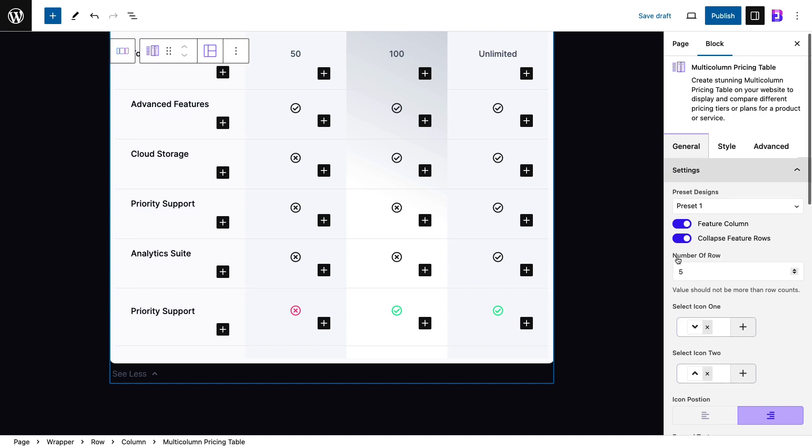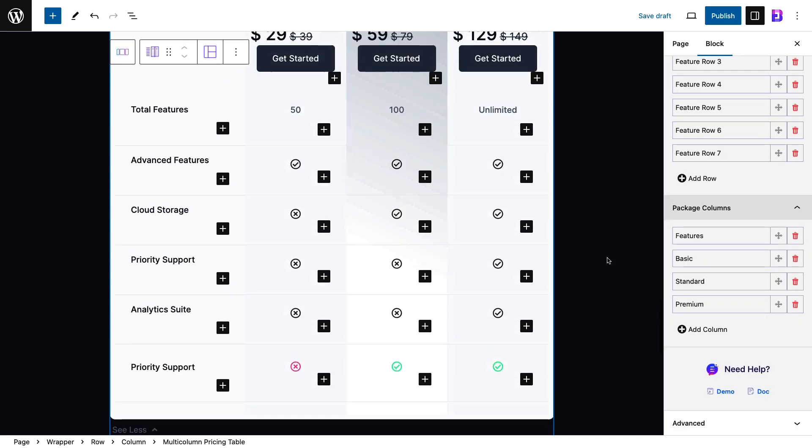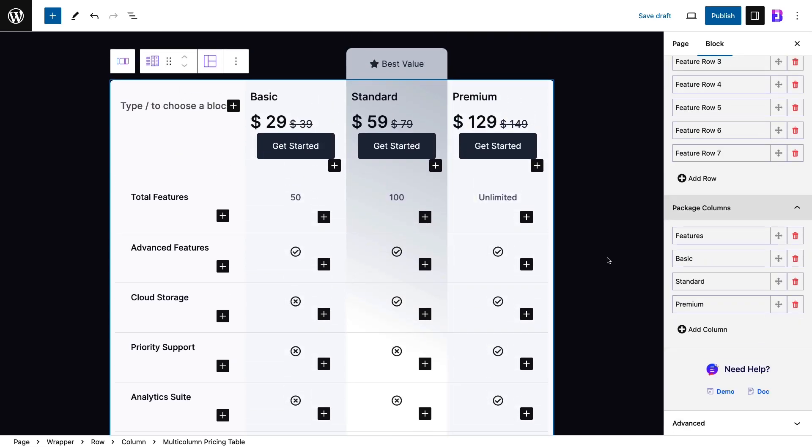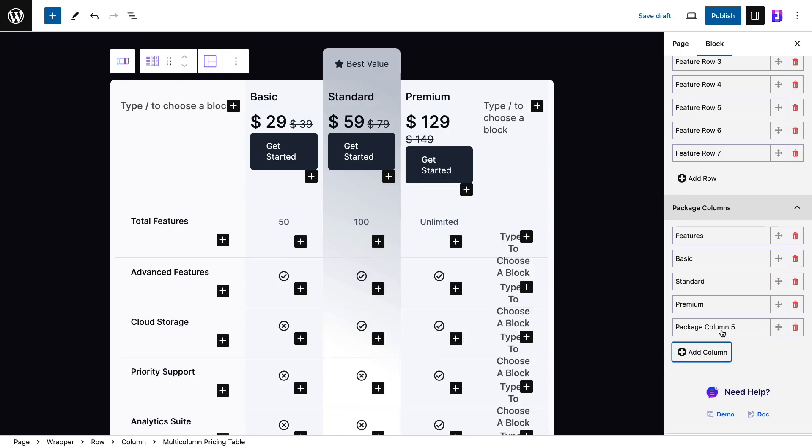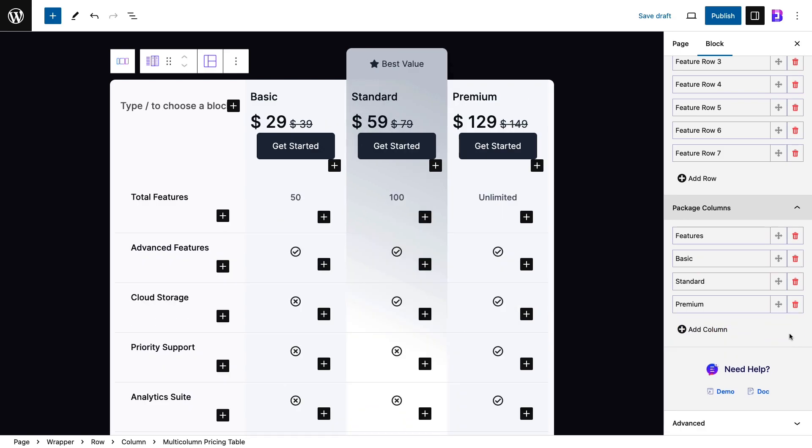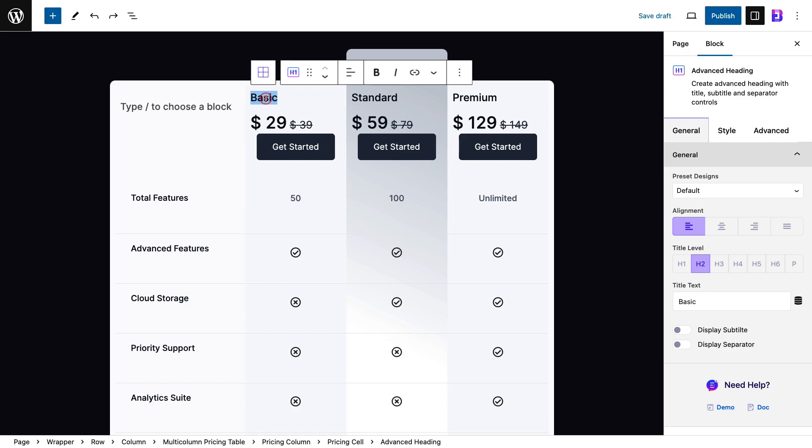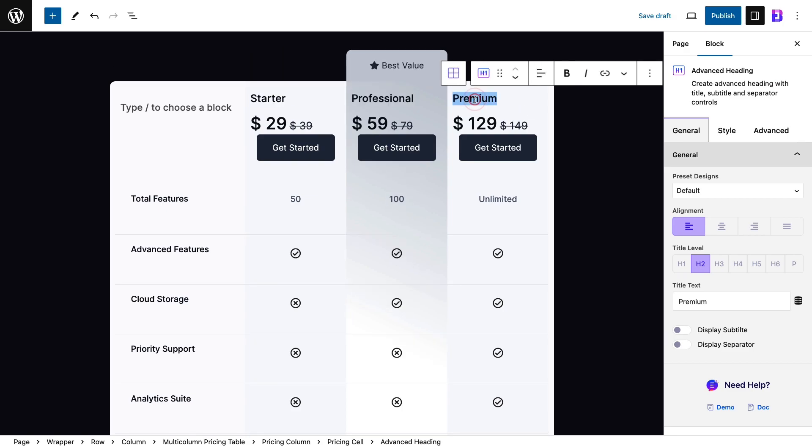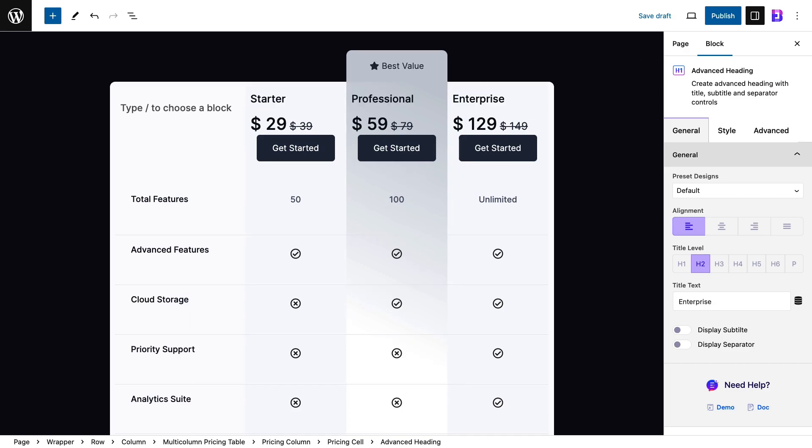Now, let's go back to the general tab to configure the column section. Just like before, you can add or delete columns as required. Customize your column title and adjust column position the way you prefer.